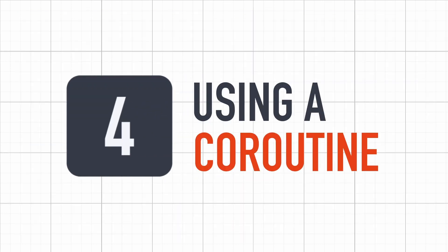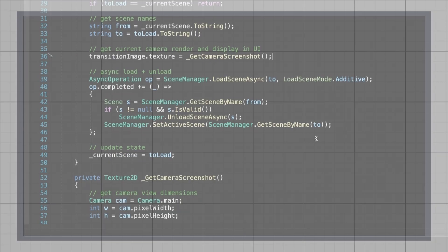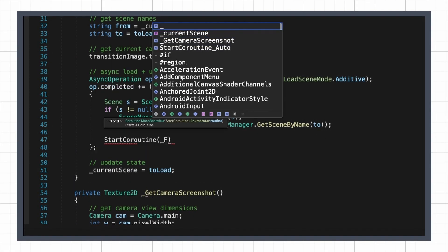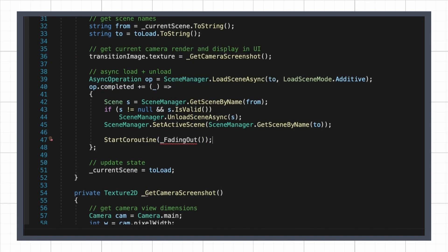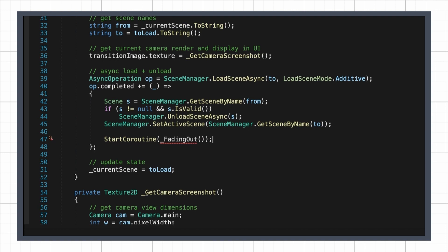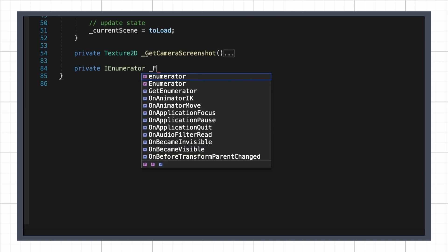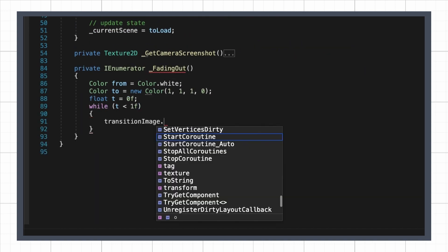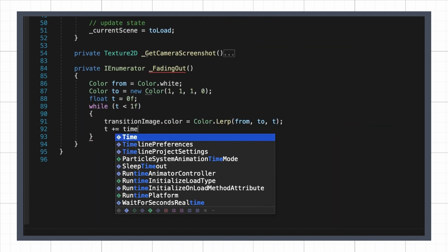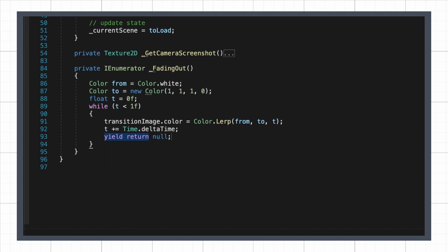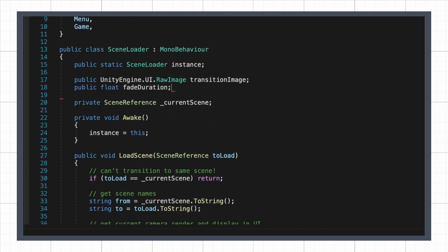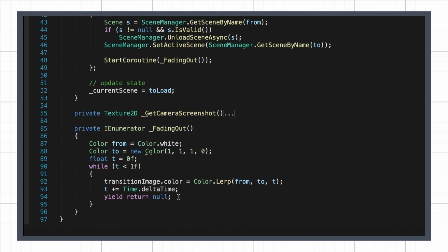To have the opacity of our transition screen slowly decrease, the easiest solution is to run a coroutine when the loading of our new scene is finished. And inside this coroutine, continuously lerp between a full white and opaque color, and a fully transparent equivalent. We can of course expose the duration of this fade into our inspector, where the fadeDuration variable is in seconds.